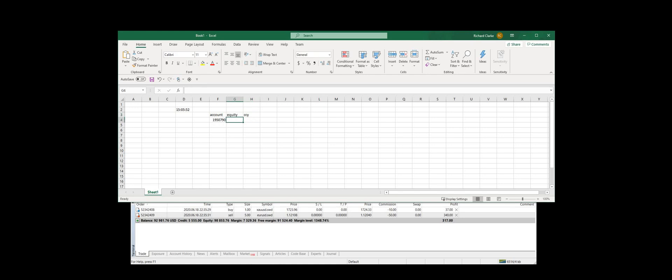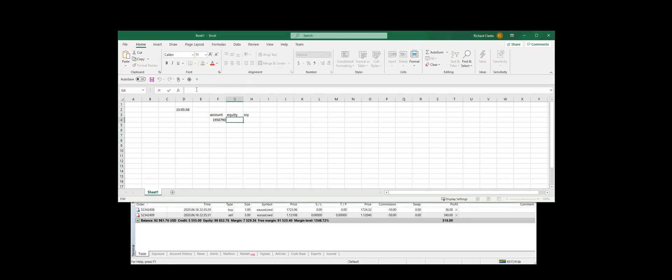So in order to retrieve the equity, we just put in another call to our RTD. Instead of hard coding in the function call, the MT4 logging we want to use, we just make it get it from the cell.